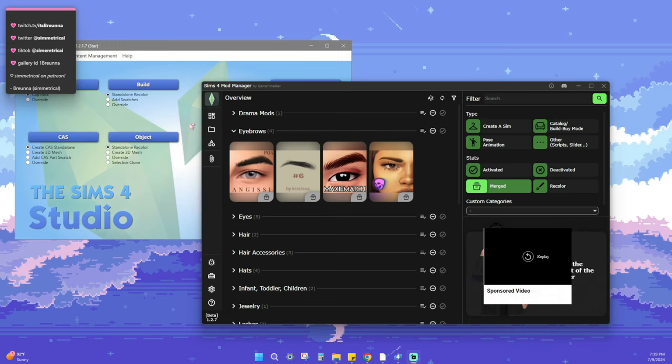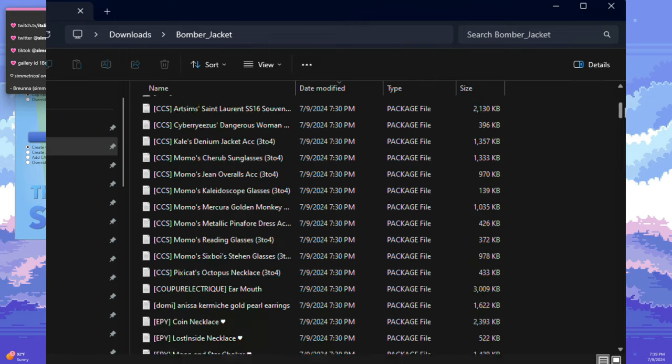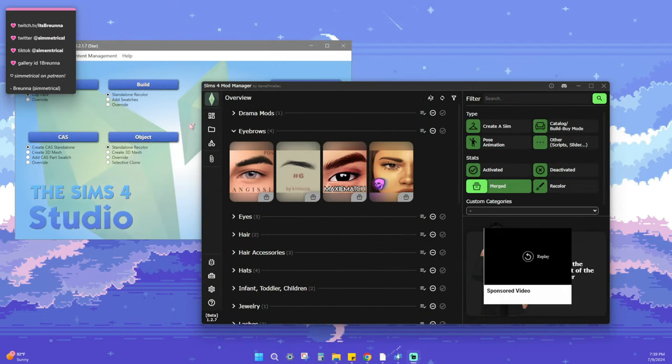Unmerging files can help you get rid of CC you don't need. Funny story — I was doing sim dumps, downloading all the files, and I realized all of my sims had this one file called a bomber jacket. I'm like, I know my sim does not have a bomber jacket on. Turns out it was a file from one creator and it was a whole laundry list of different CC that I didn't unmerge — I didn't even know it was merged. So we're going to talk about how to unmerge files, get them back into your game, and hopefully get your game running faster.